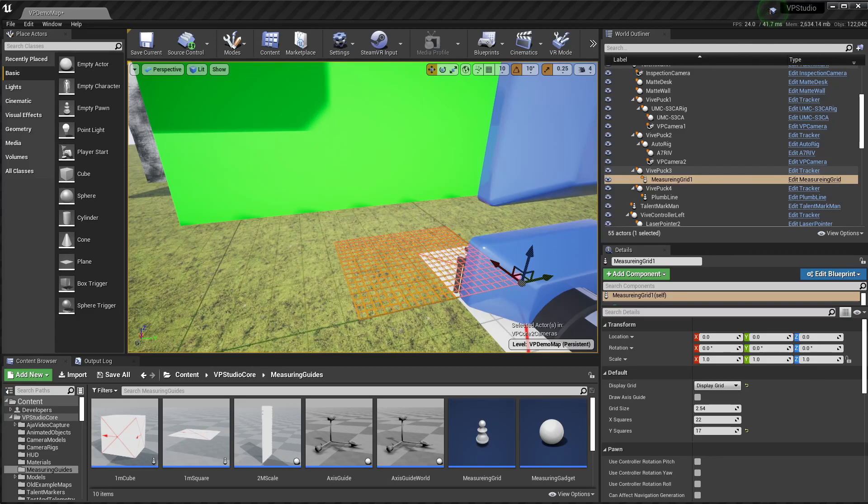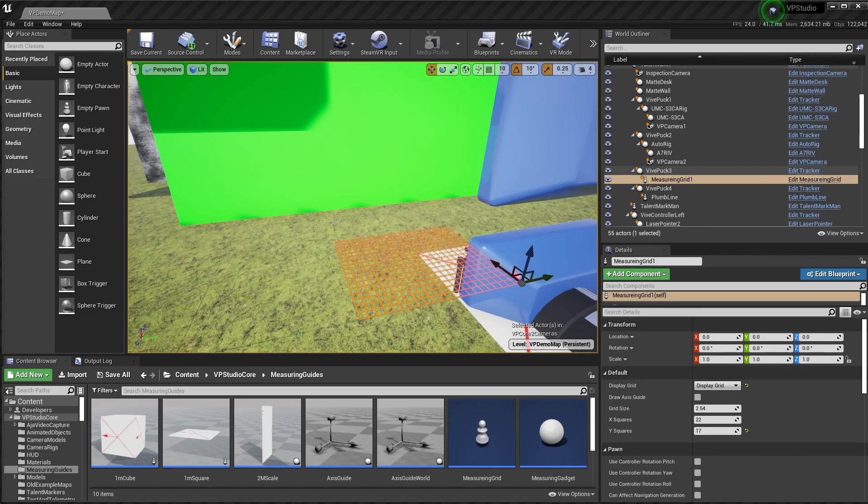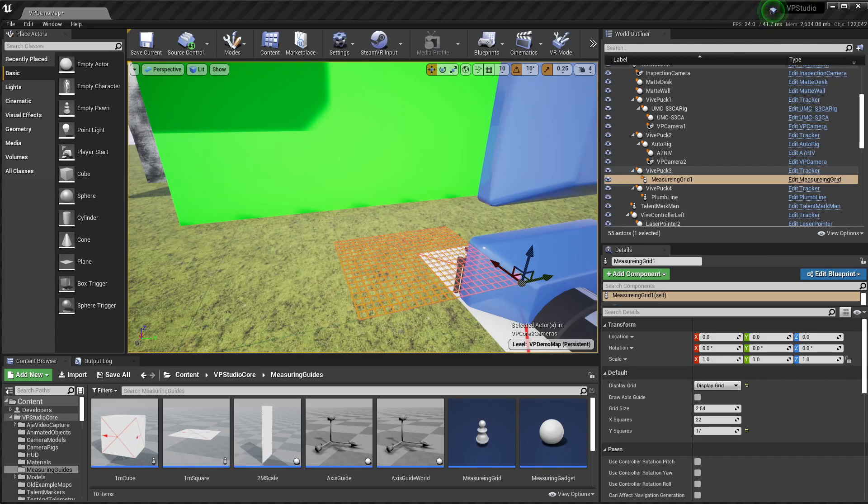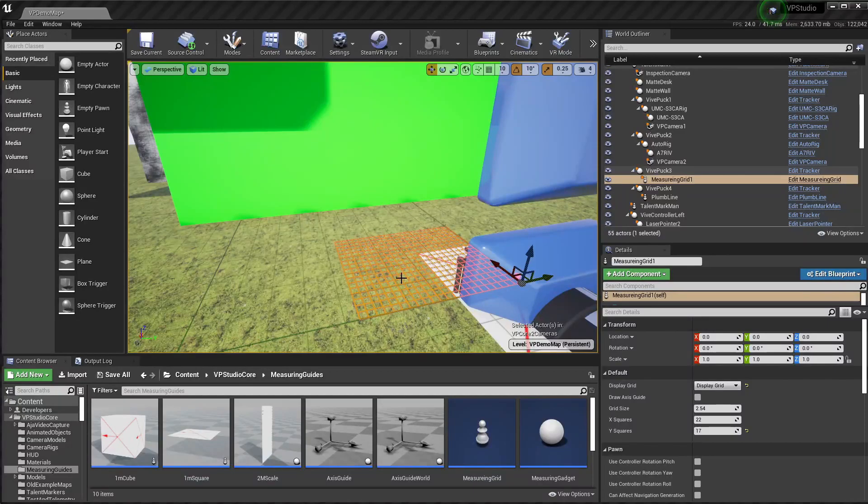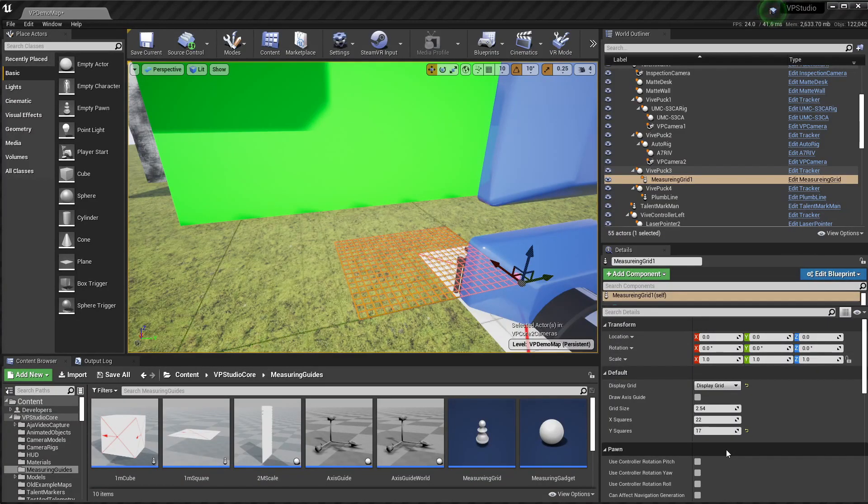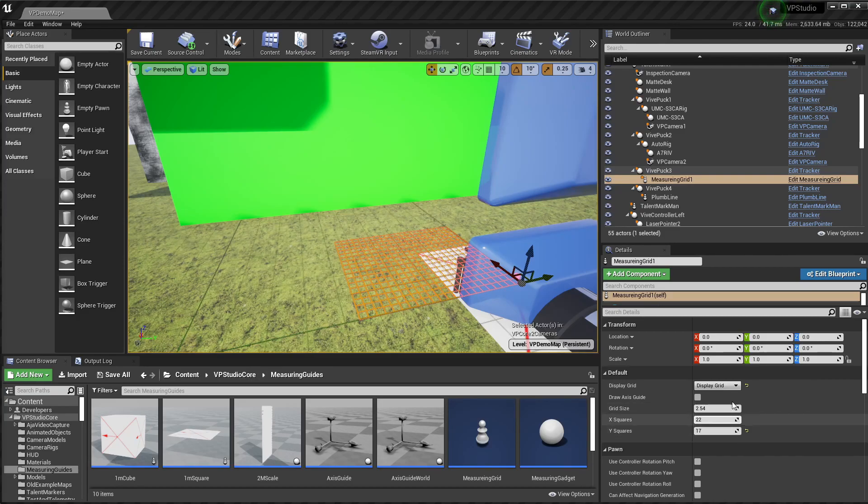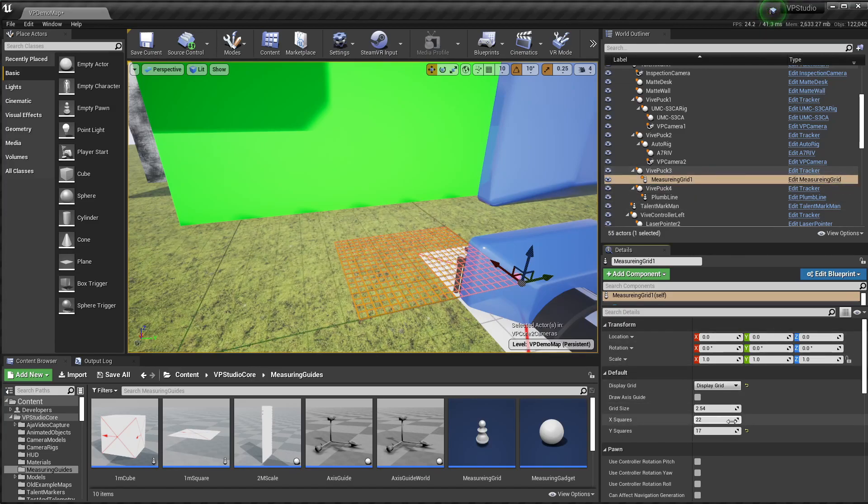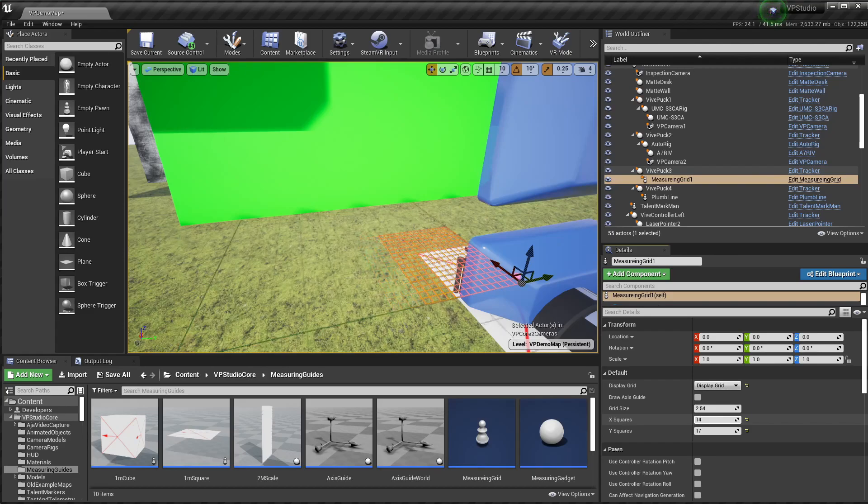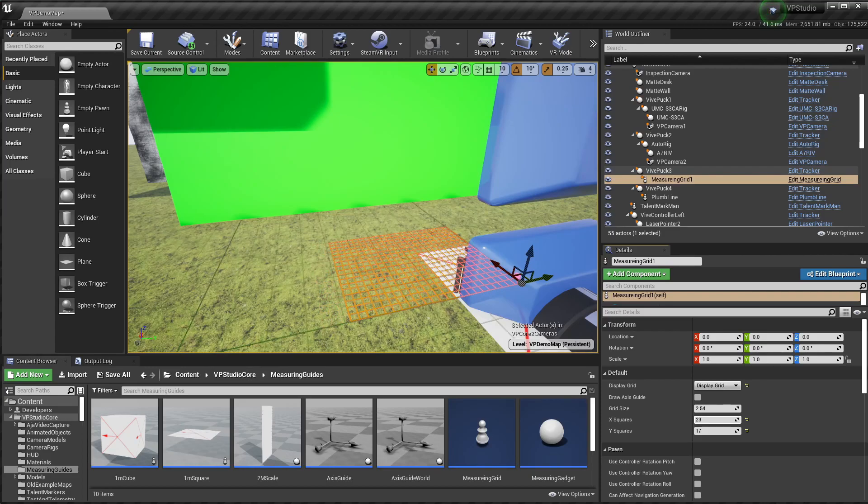You'll want to locate the measuring grid somewhere in your CG world, so it's at exactly the same spot where it would be in the real world. The easiest way to do this is to attach it to a tracker. You can also line them up using a tape measure, measuring from some known reference point, like the location of a tracker on your camera. You can see the measuring grid here. It's this grid of red lines. And you can set the grid size, the number of x squares, and the number of y squares over here in the measuring grid object itself. Here I have it connected to VivePuck3. So you'll see if I change the number of x squares, it just automatically resizes itself.